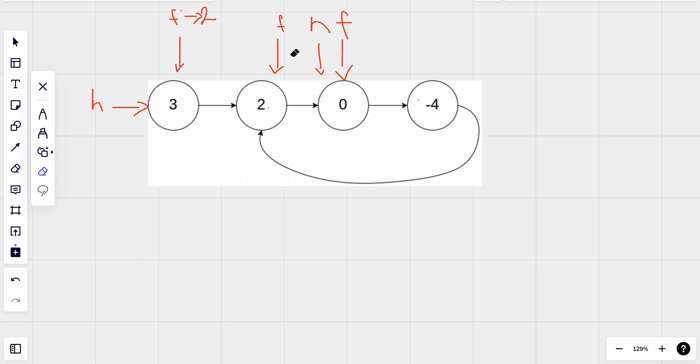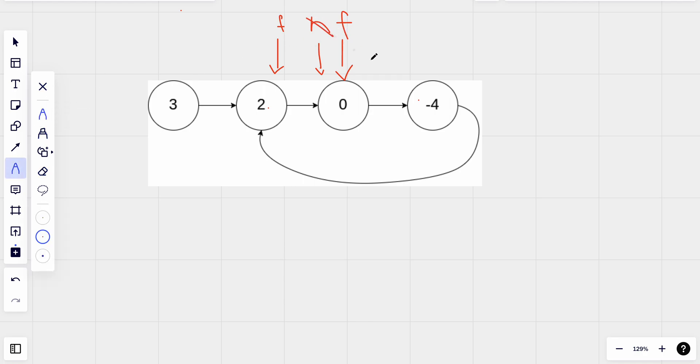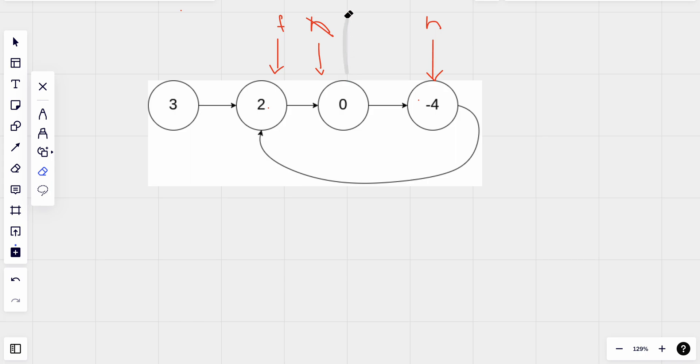I'm just going to erase the previous pointer so that it doesn't make any confusion. Our head from here now is moving one hop to here. And then again our fast is now moving two hops, so from this position it moves two hops to this position.